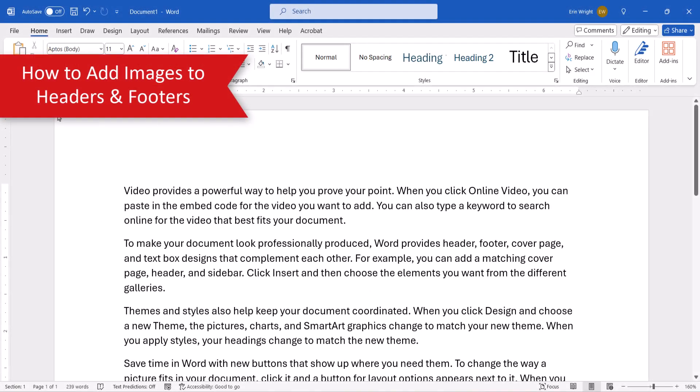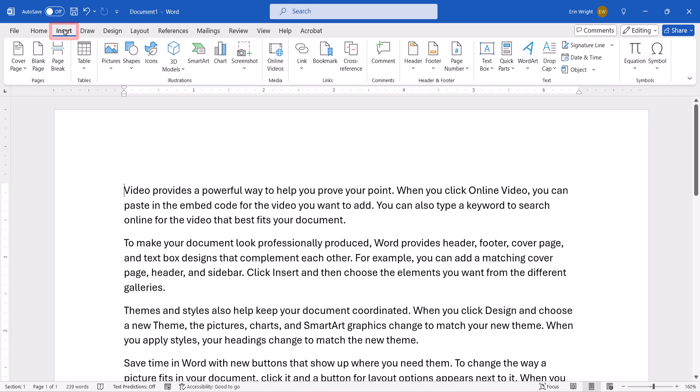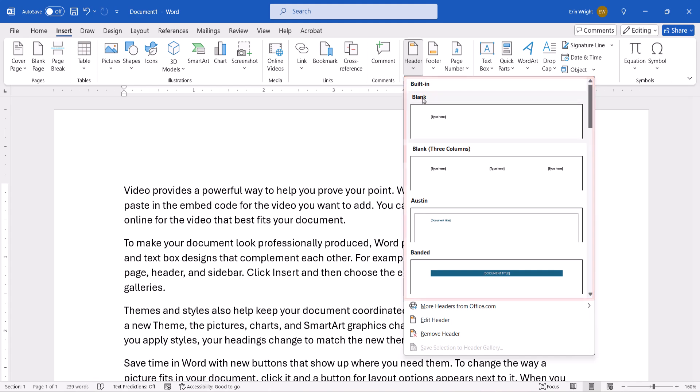To begin, select the Insert tab. From there, select Header or Footer in the Header and Footer group, and then choose a built-in style from the gallery.